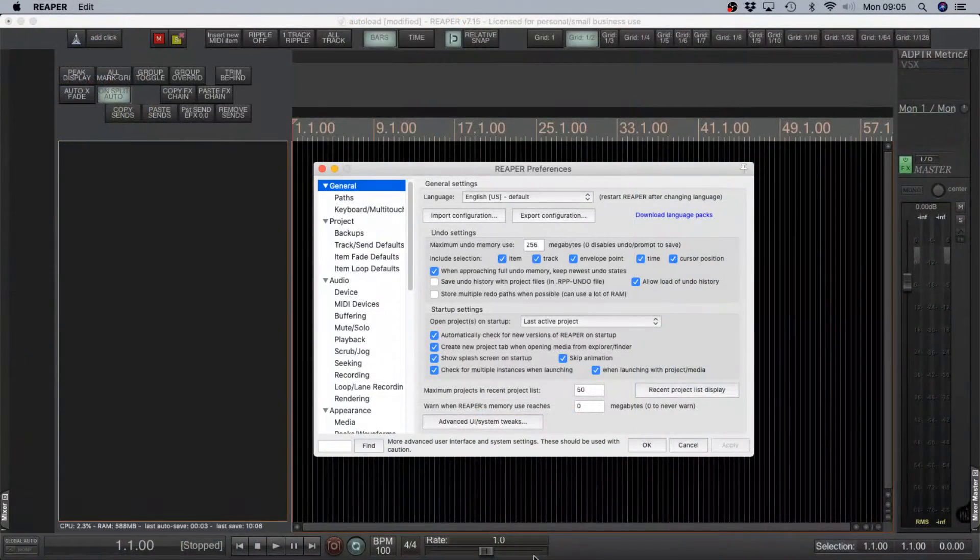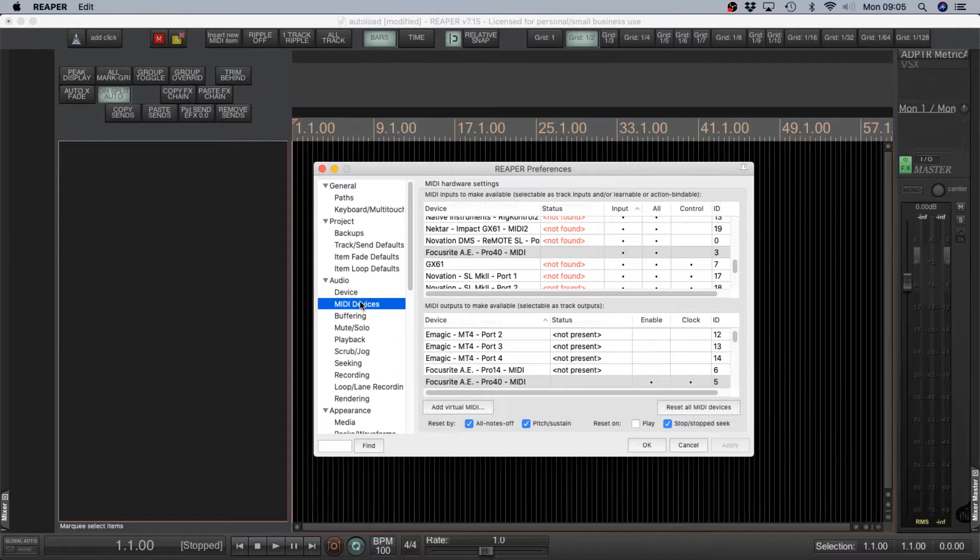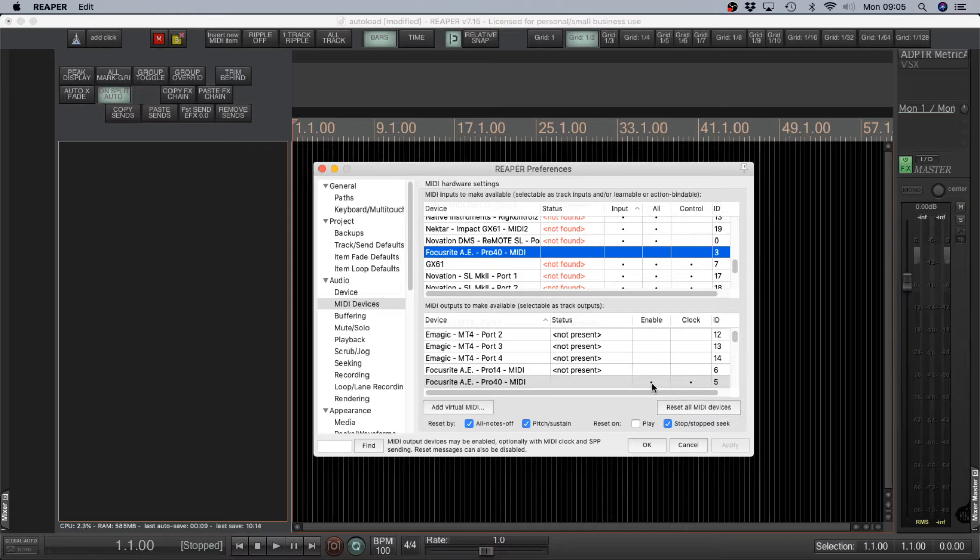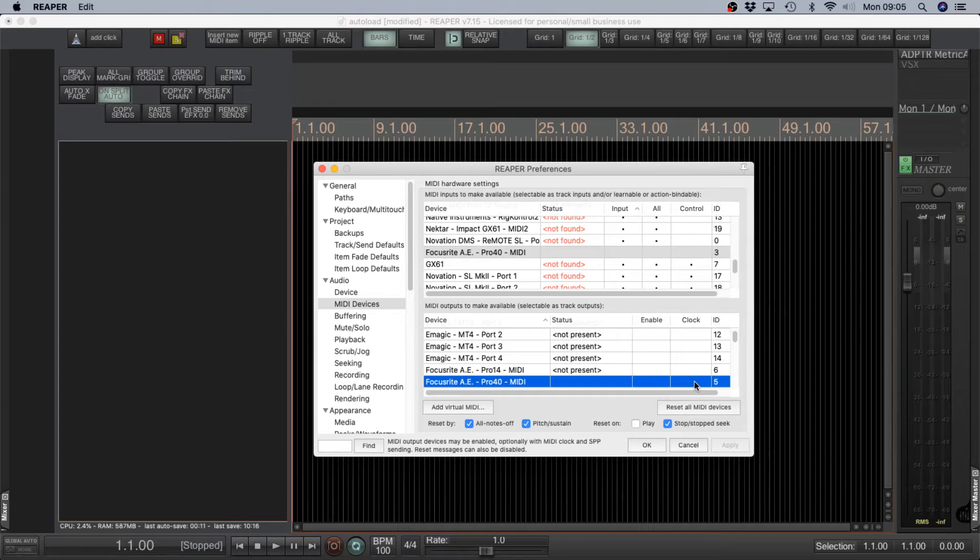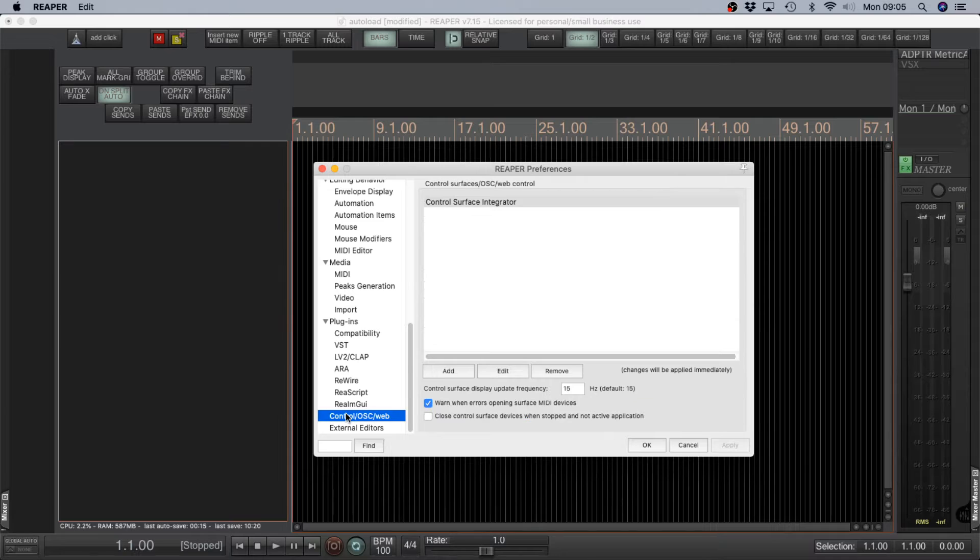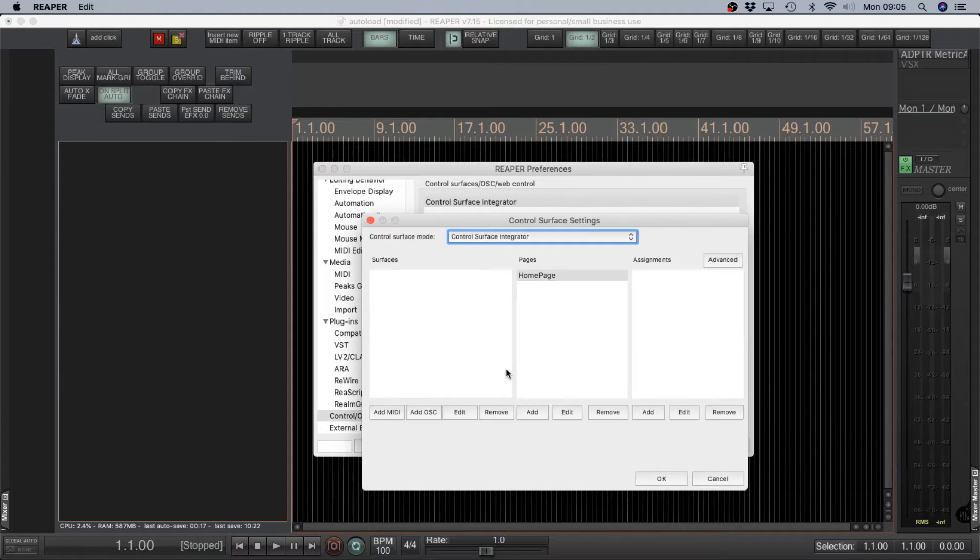Now let's set ourselves up in Reaper. Go to Reaper Preferences, MIDI Devices. You need to disable the MIDI device you're going to use for CSI. Odd as it sounds just disable that. Scroll down to Control OSC Web and click on the CSI Integrator. Edit that.